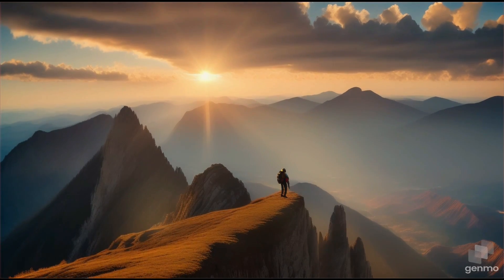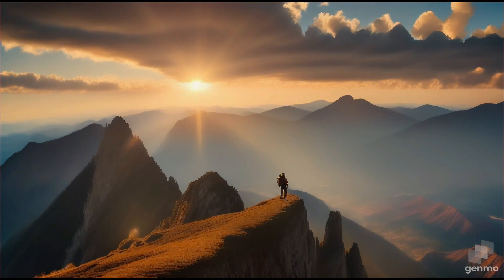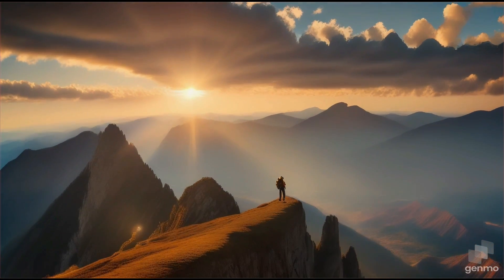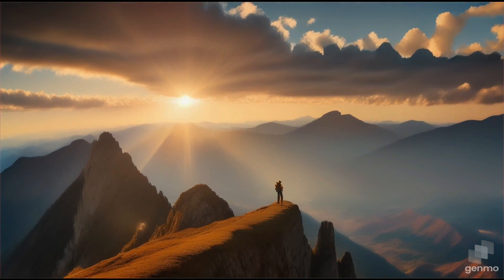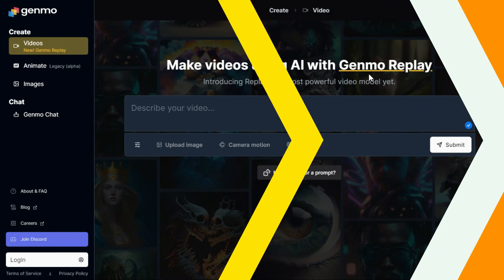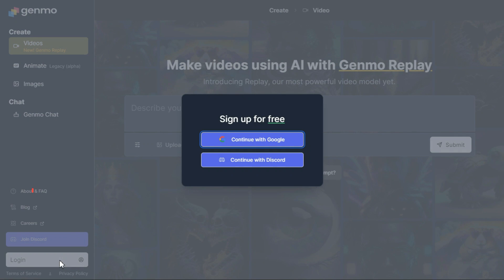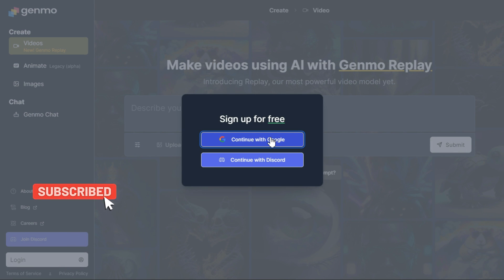Genmo is an AI video tool that can create 3D models, animate images, generate videos, and more using simple natural language prompts. To get started, first sign up, create a free user account, and then log in.